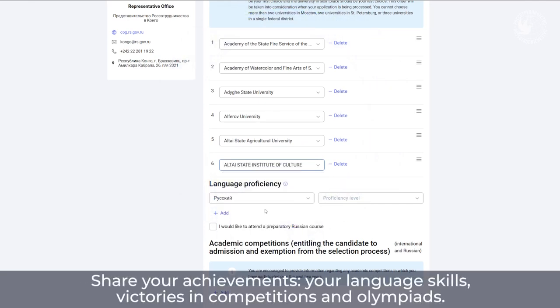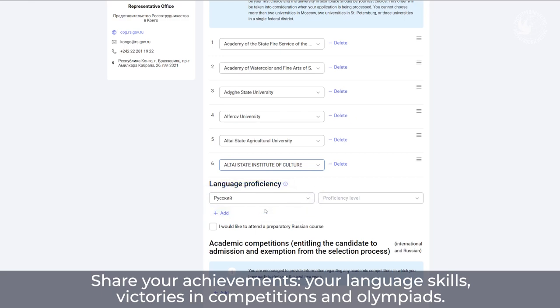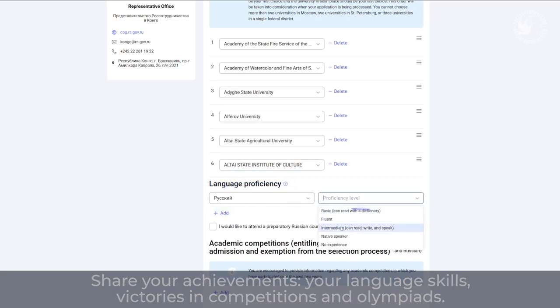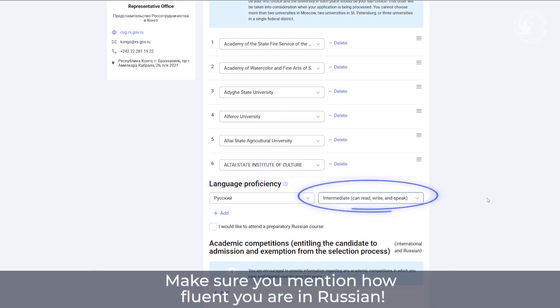Share your achievements, your language skills, victories in competitions and olympiads. Make sure to mention how fluent you are in Russian.